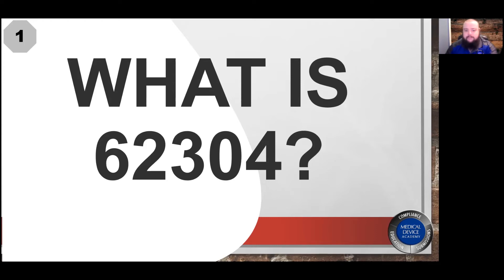Hello and welcome everyone. My name is Matthew Walker with Medical Device Academy, and today we're going to be answering the question: what is 62304?